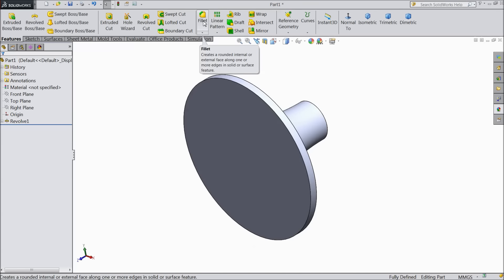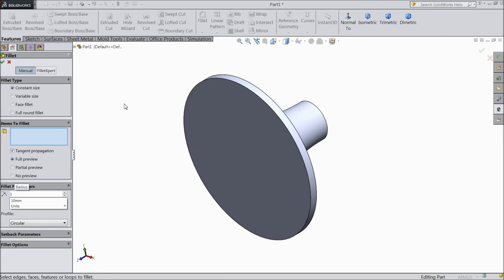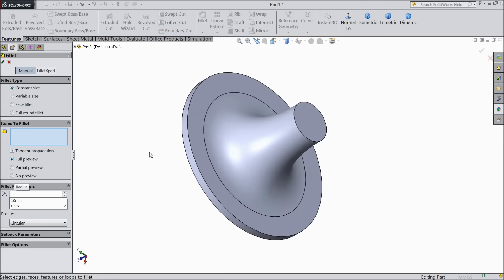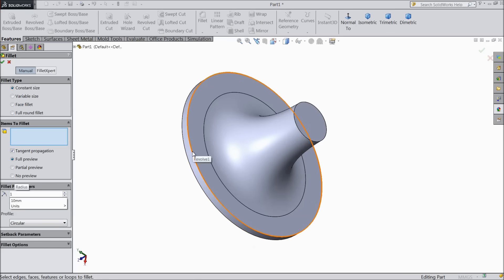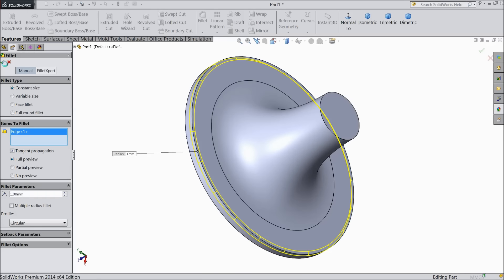Now we will choose fillet. Select 1mm and select inside surface. OK.